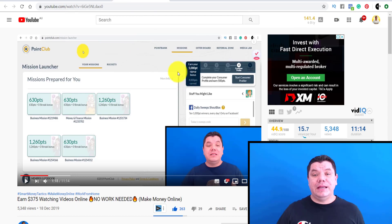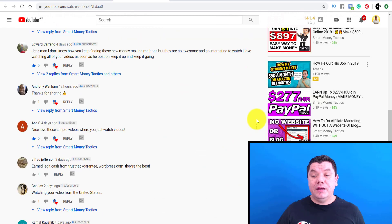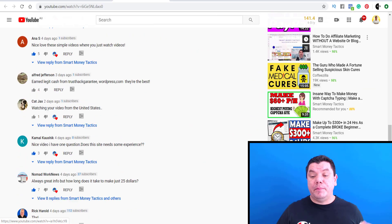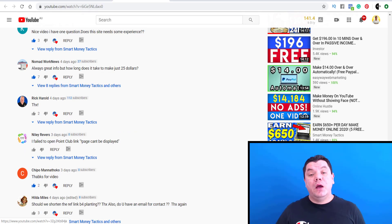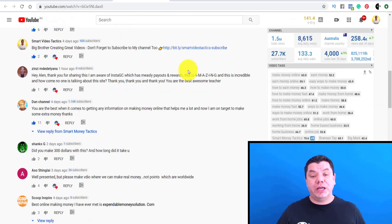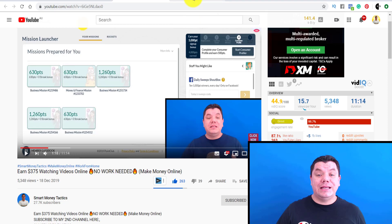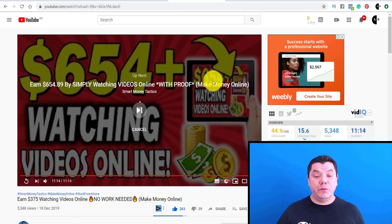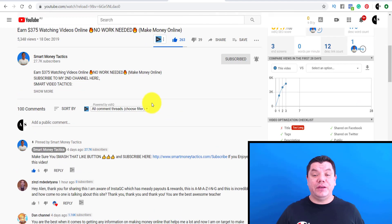The second way that your video can get suggested is if somebody's watching one of your videos and they scroll down — there's a sidebar where different videos can pop up. These are suggested videos on the right-hand side that people can look at once they finish watching your video, or if they want to move on to something else. The third way is once they finish watching one of your videos, another video will pop up in the suggested section that they can click on to watch next.